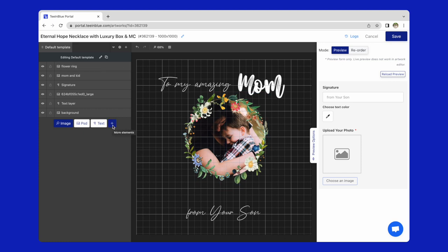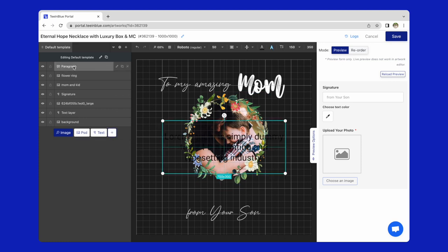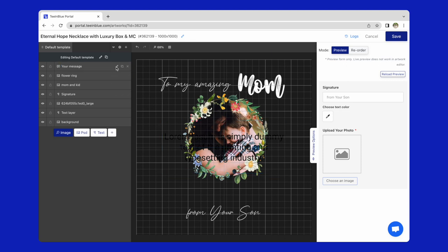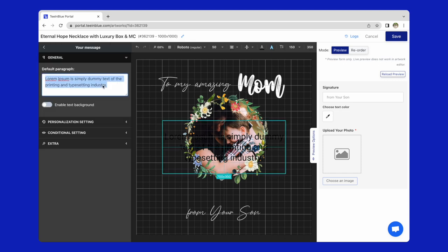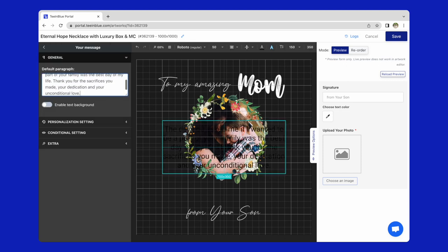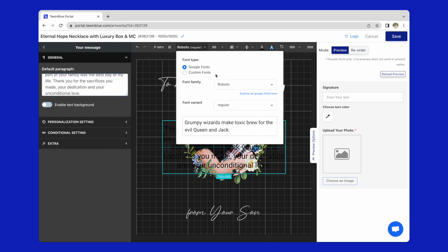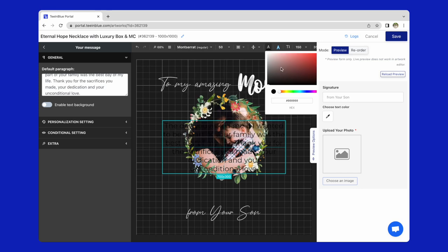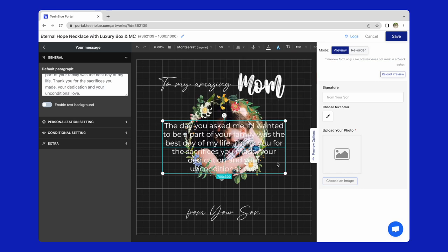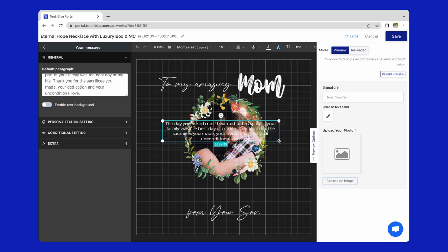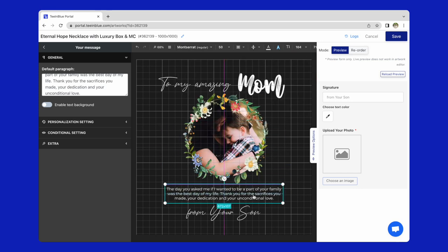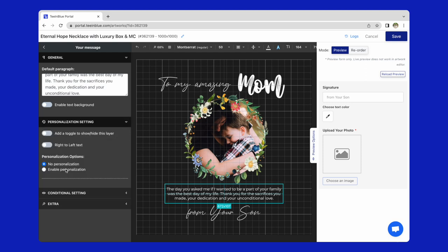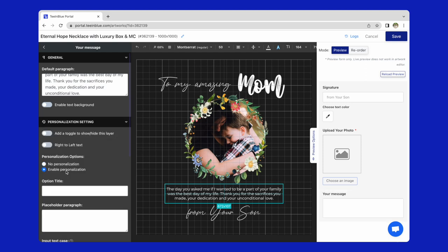Now for the message, I will add a paragraph layer and named it your message. Add default paragraph. Choose a suitable font, font size and color. Then also select enable personalization for customers to change the text.